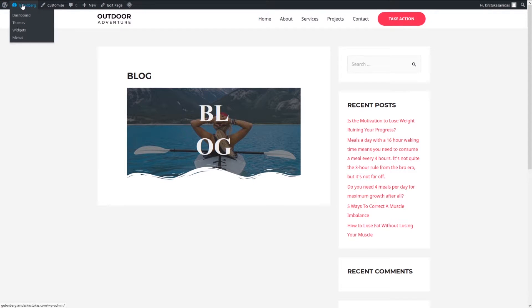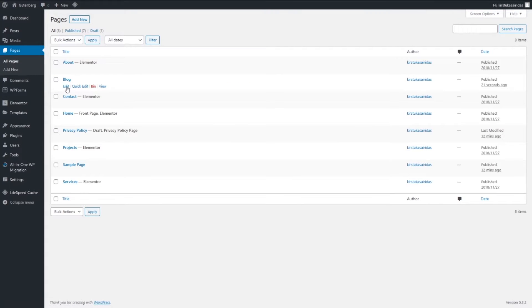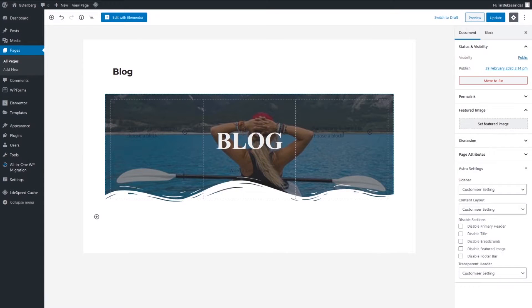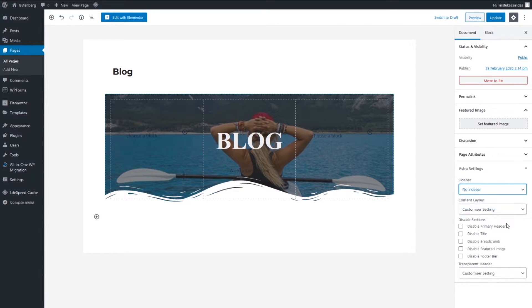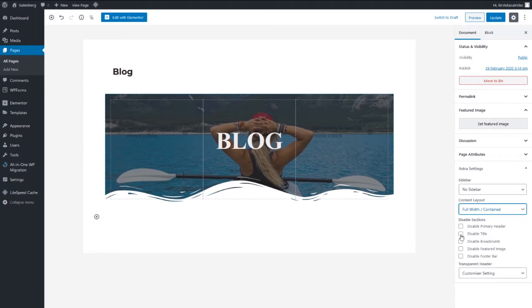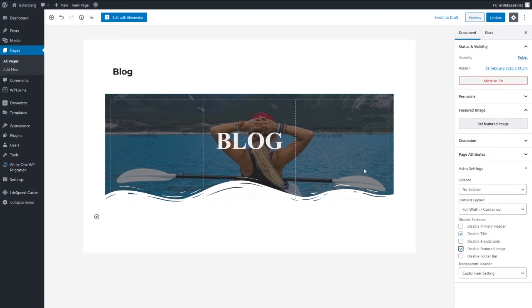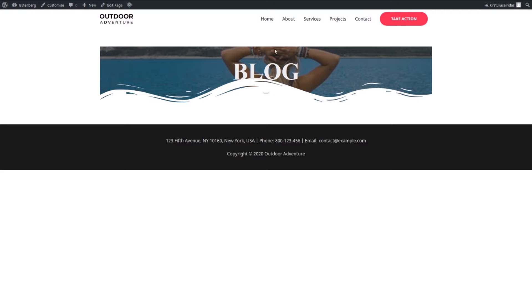It doesn't look at the moment very good but what we have. Let's go and edit. Dashboard, pages, blog, edit. So first we have to go and say this one no sidebar and here full width contained and disable title, disable featured image for this post and update. Let's go preview.